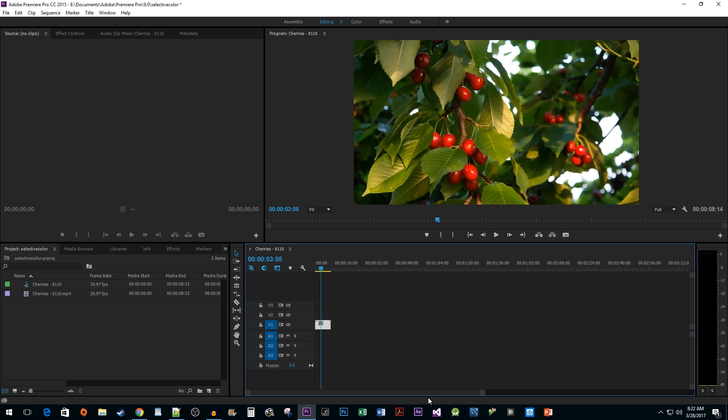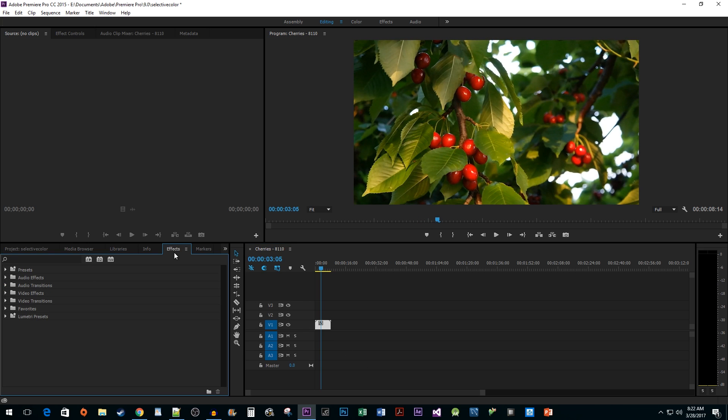Let's begin by going over to the effects pane and typing 'leave color' into the search box. Drag the effect onto your clip.